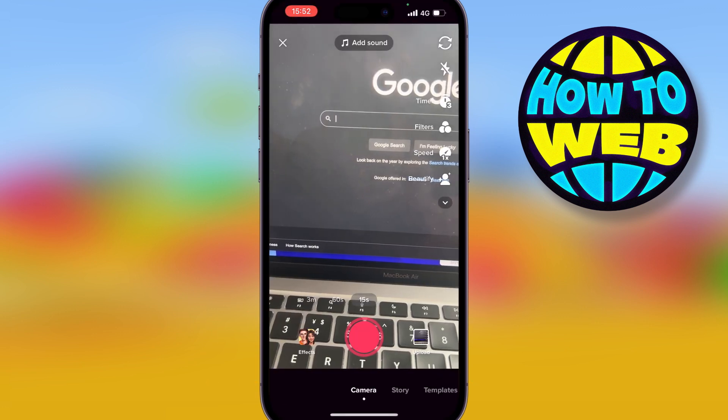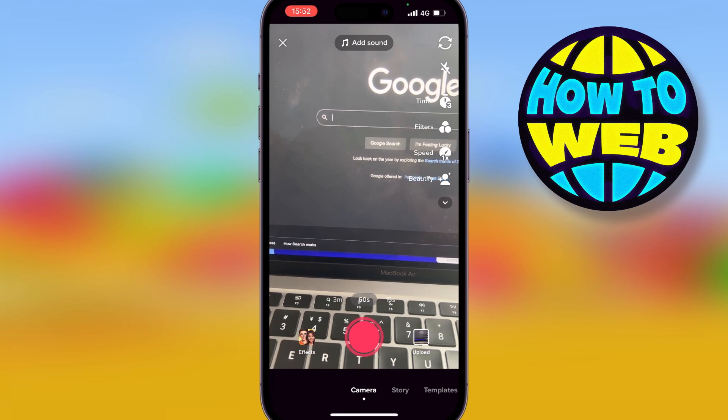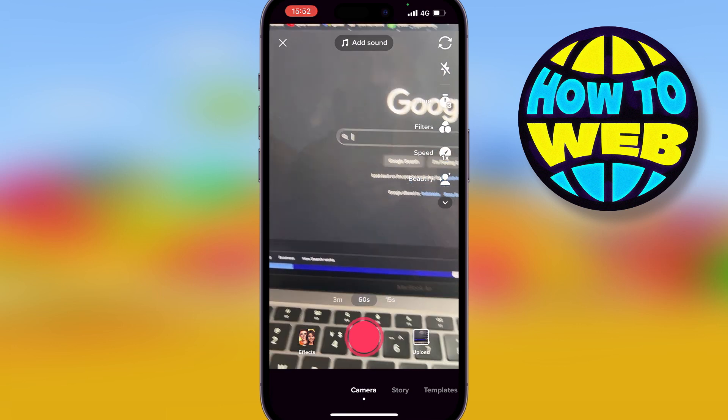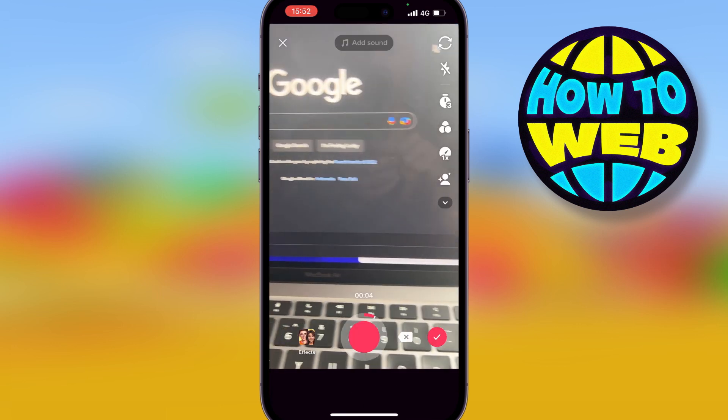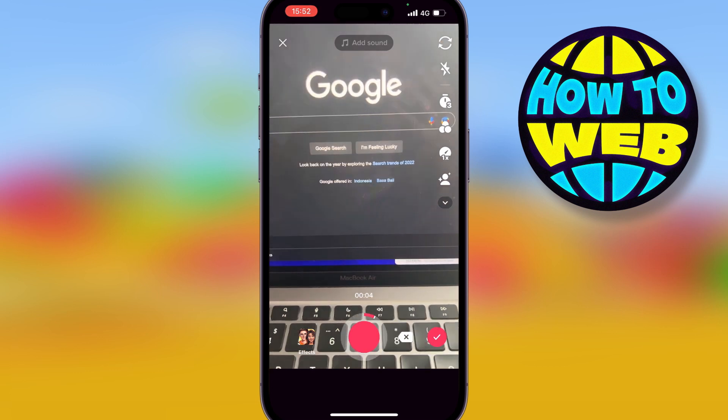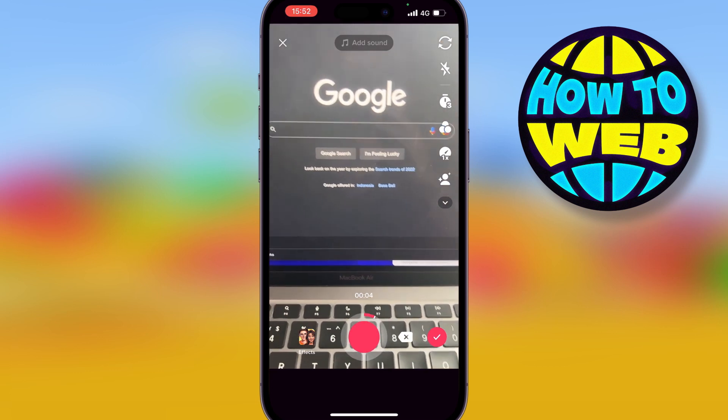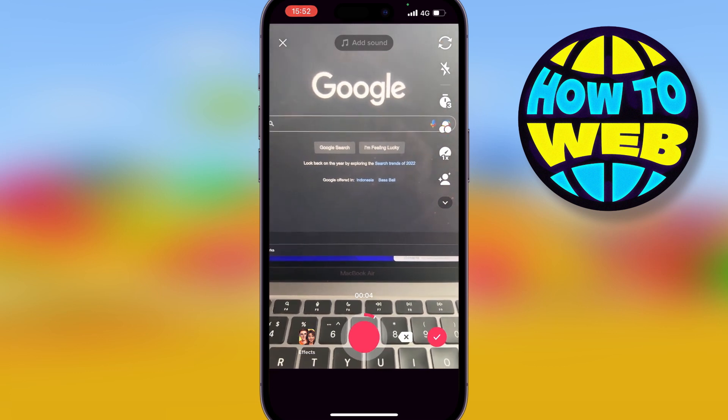And then at the bottom we've got a time, I'm just going to slide it to 60 seconds and make a short video recording. Okay, so we can see I've just recorded my Google home screen.